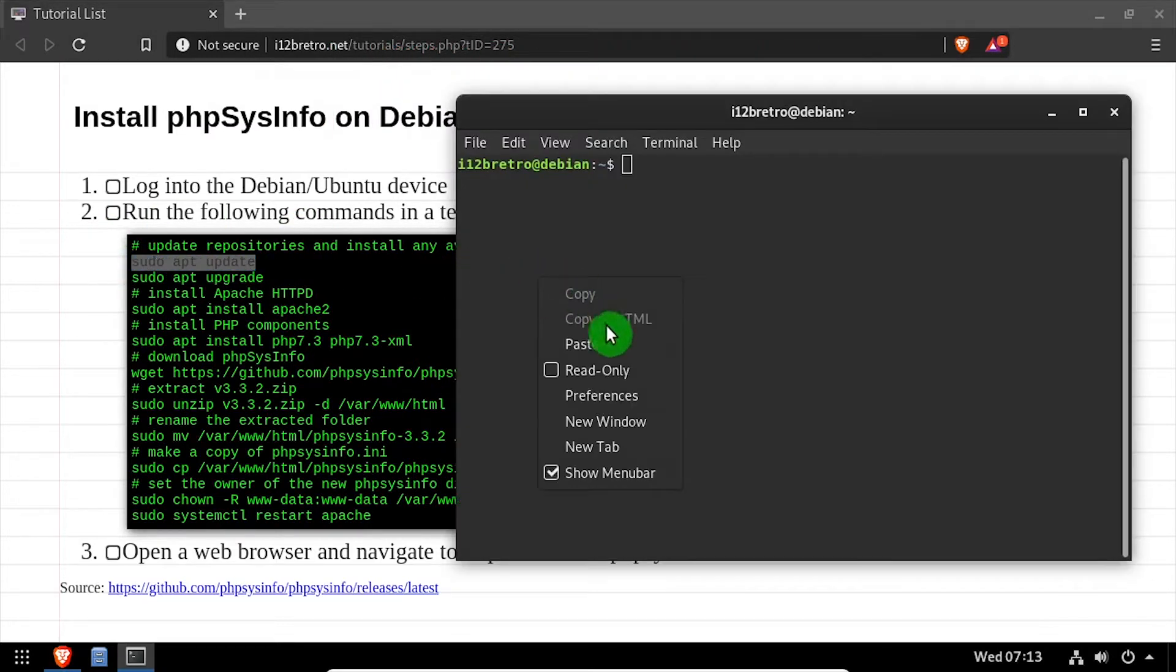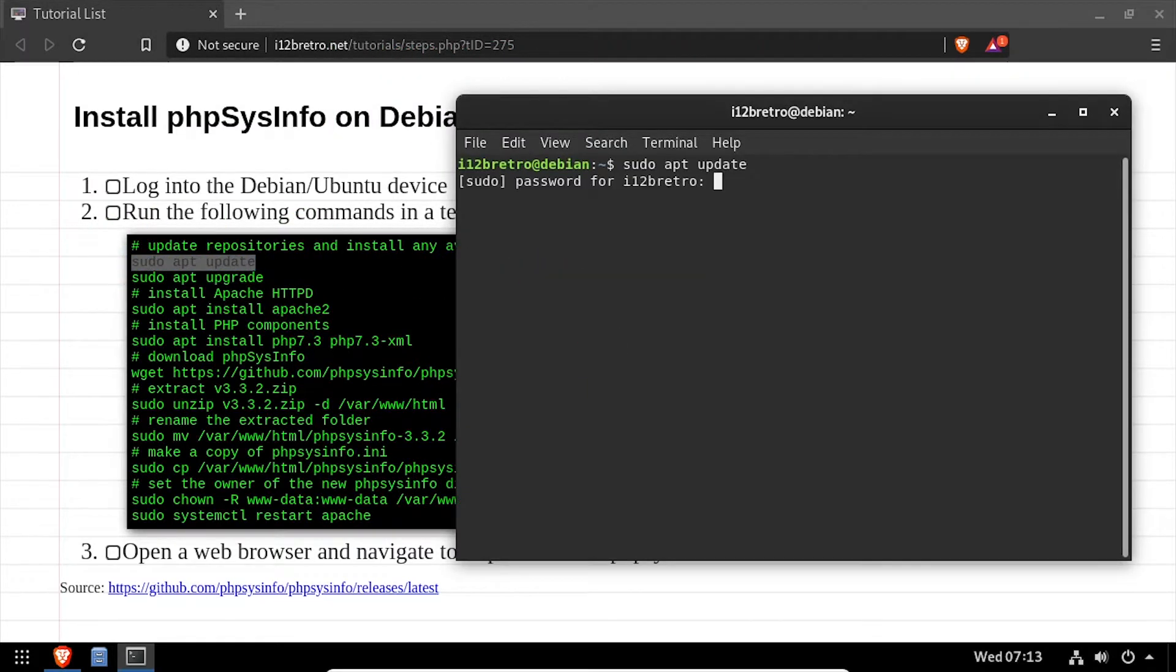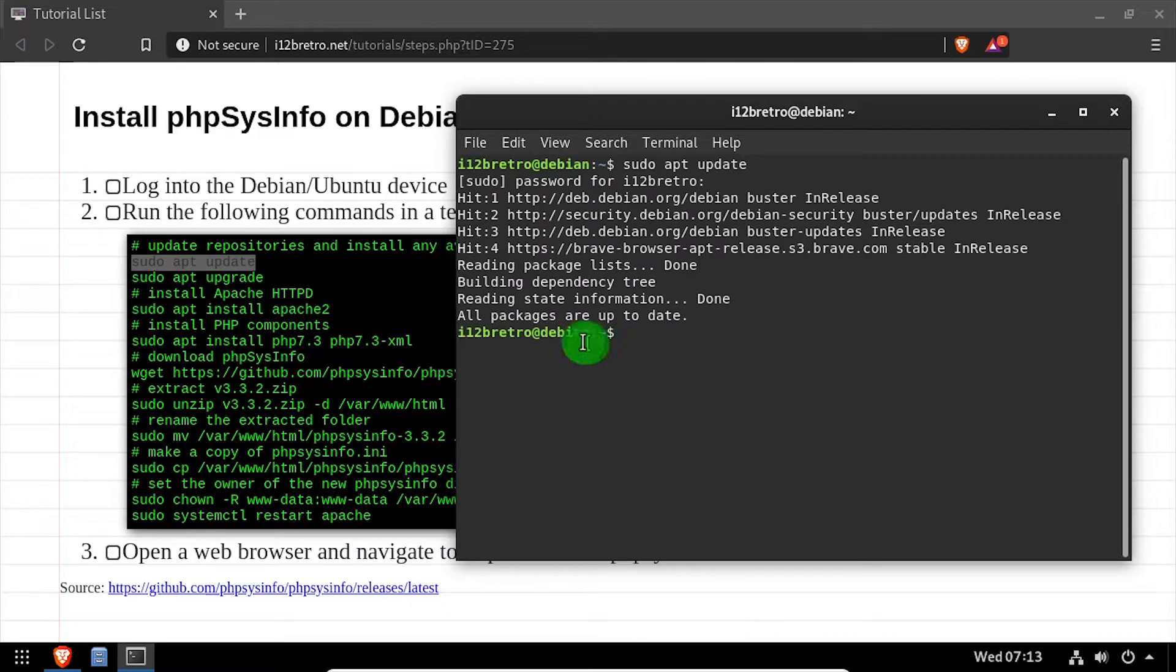To get started, launch the terminal and run sudo apt update and sudo apt upgrade to install any available software updates.